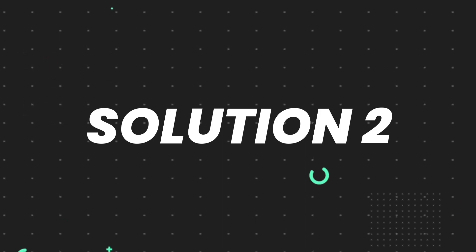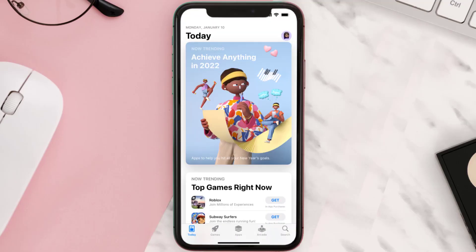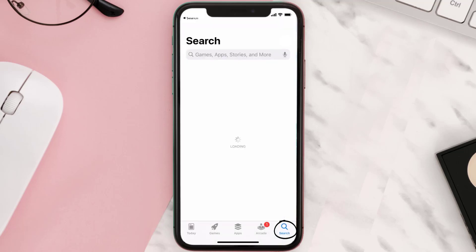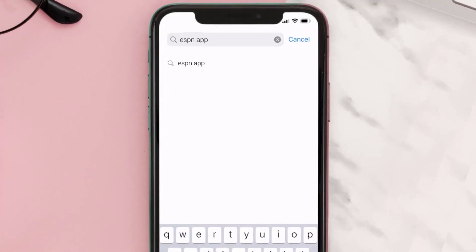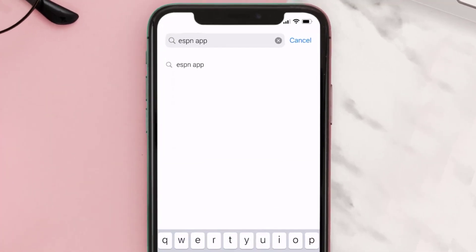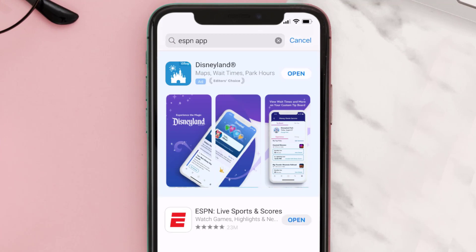You need to make sure you're running the latest version of the app. Open up the App Store on your device and tap on the search icon in the bottom right corner. Search for the ESPN app, and if you see an update button next to the app name, simply tap on it to make sure you're running the latest version.